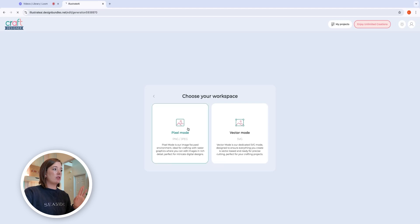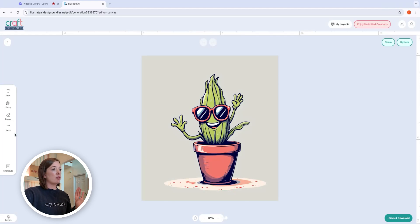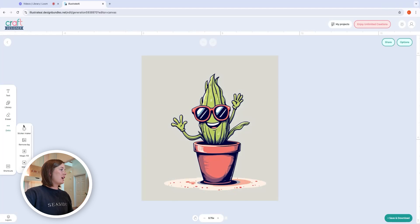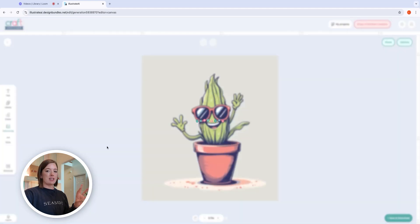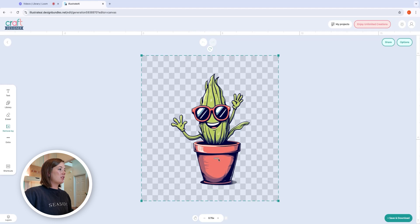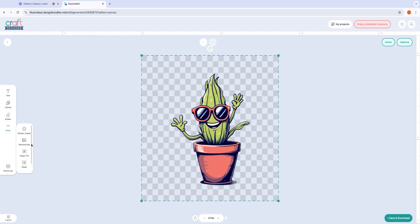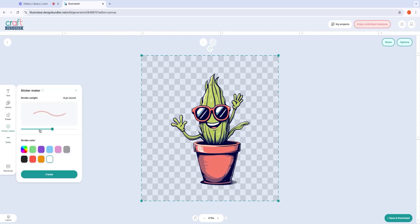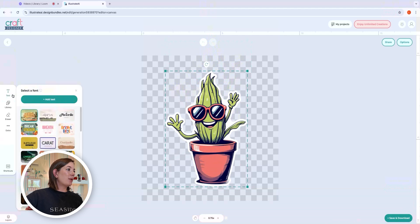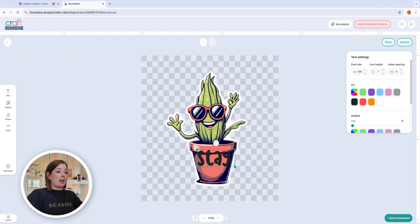Pixel mode is also the perfect mode if you're planning to make DTF sheets. So here it is in pixel mode — the first thing I want to do is remove the background. I'm going to go to Extra and select Remove Background, and it's going to take it away because we're making a sticker. Now I want it to have a little bit of an outline like a sticker does, so we're going to go back to Extra and go to Sticker Maker. I'm going to make it a little bit thicker and I want it to be white. Then I'm going to go to text, pick a font I like, select Add Text, and make it say 'Stay Cool.'